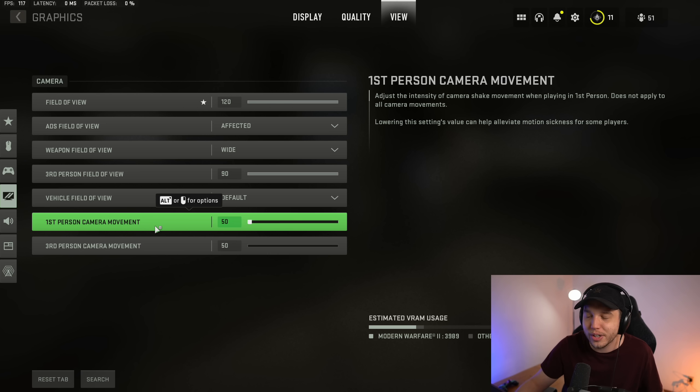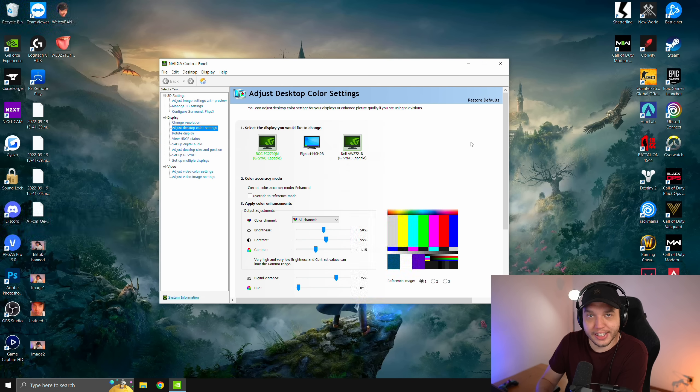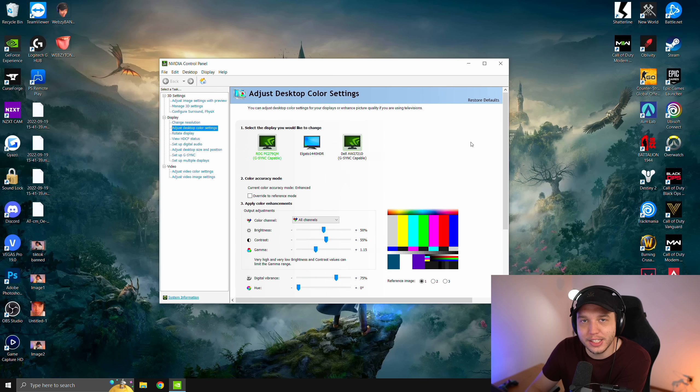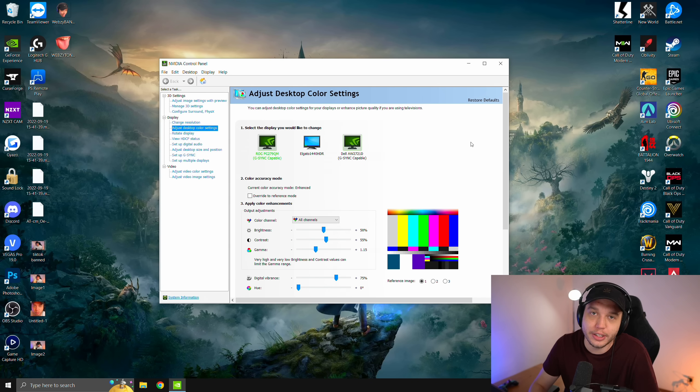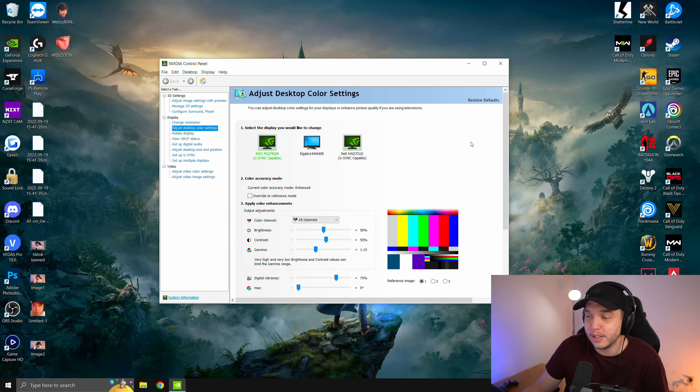And then one last thing, let me just show you guys the color settings I am currently using on the MW2 beta. They are literally the exact same color settings I was using in the last Warzone settings video, and they seem to be working great in the MW2 beta.